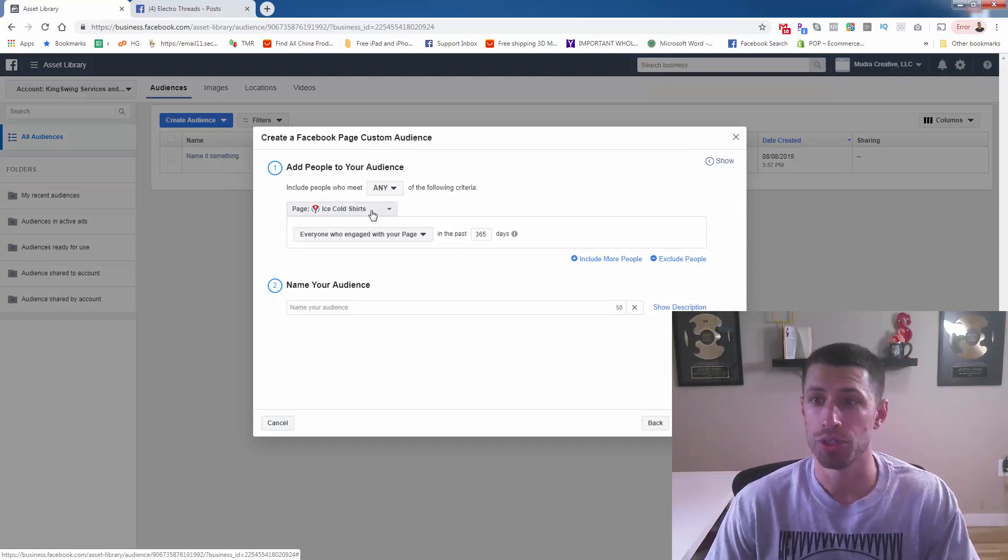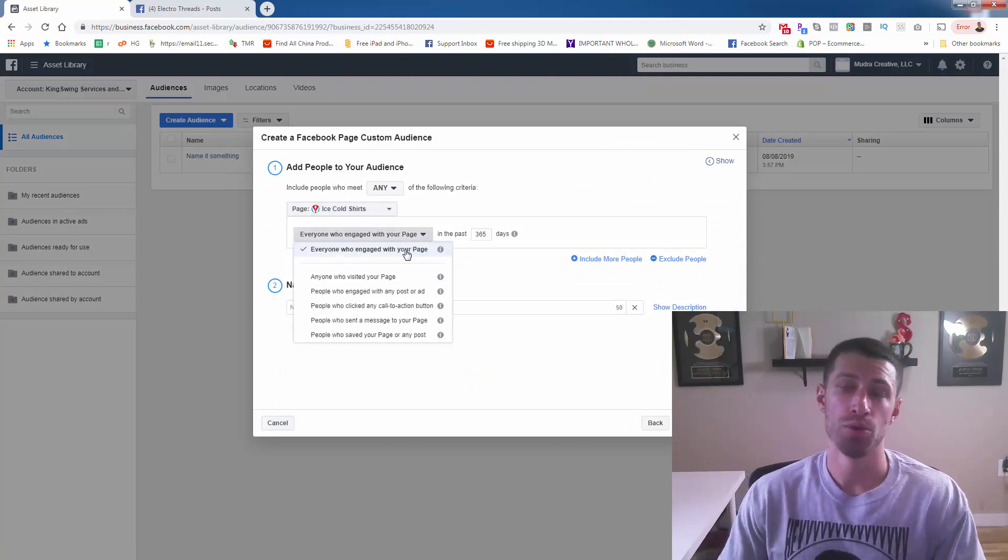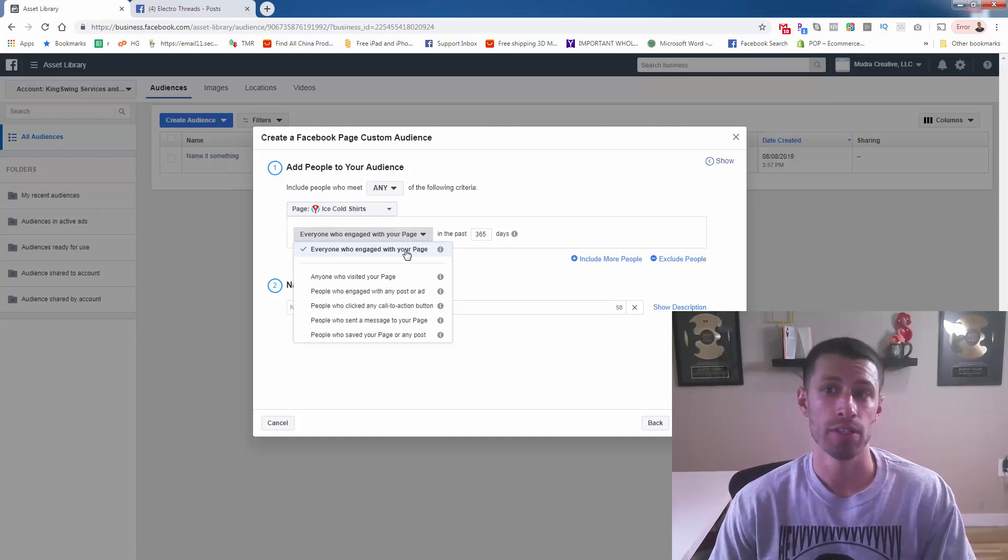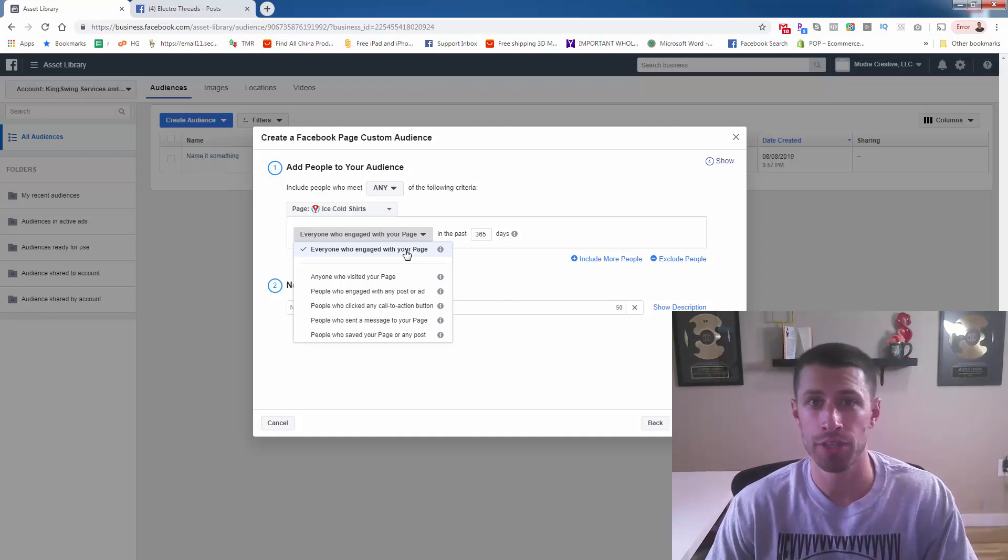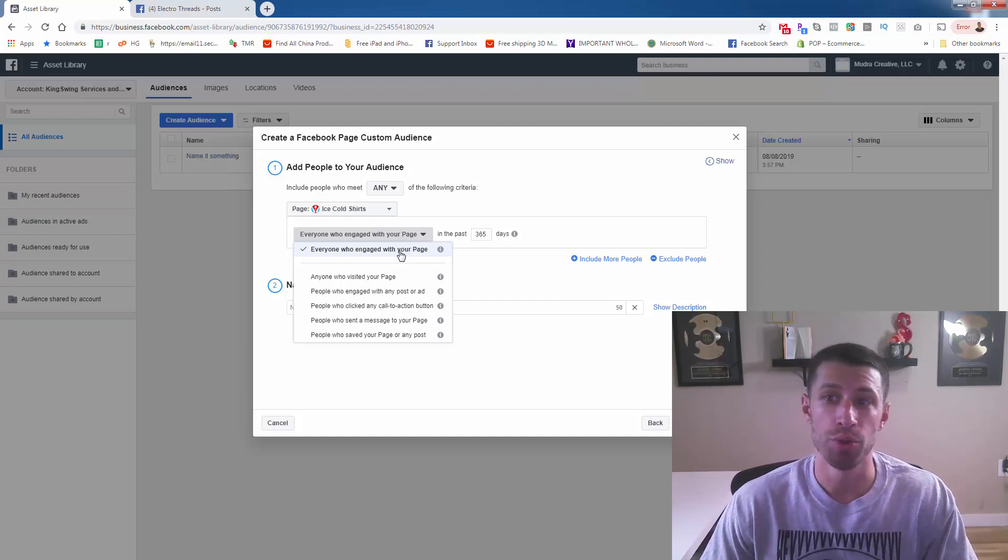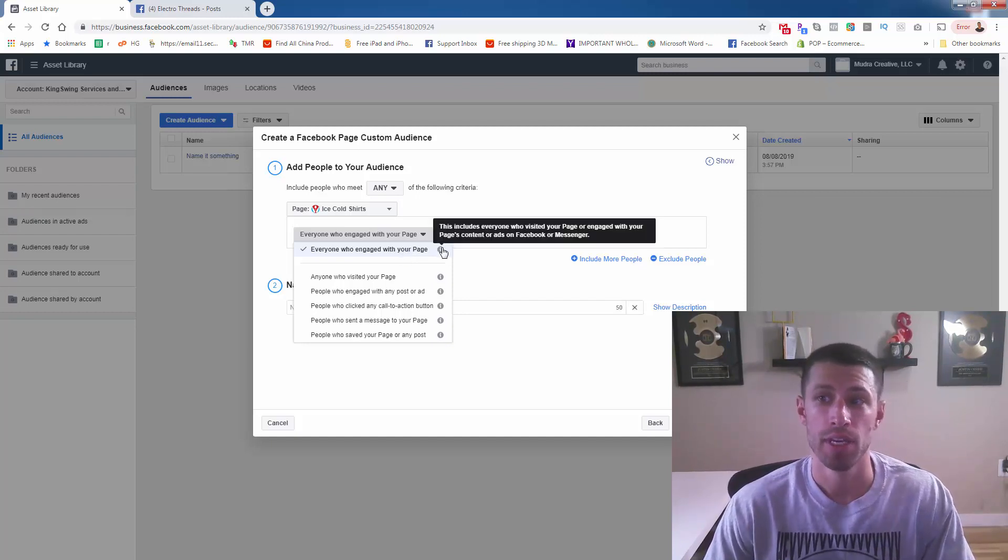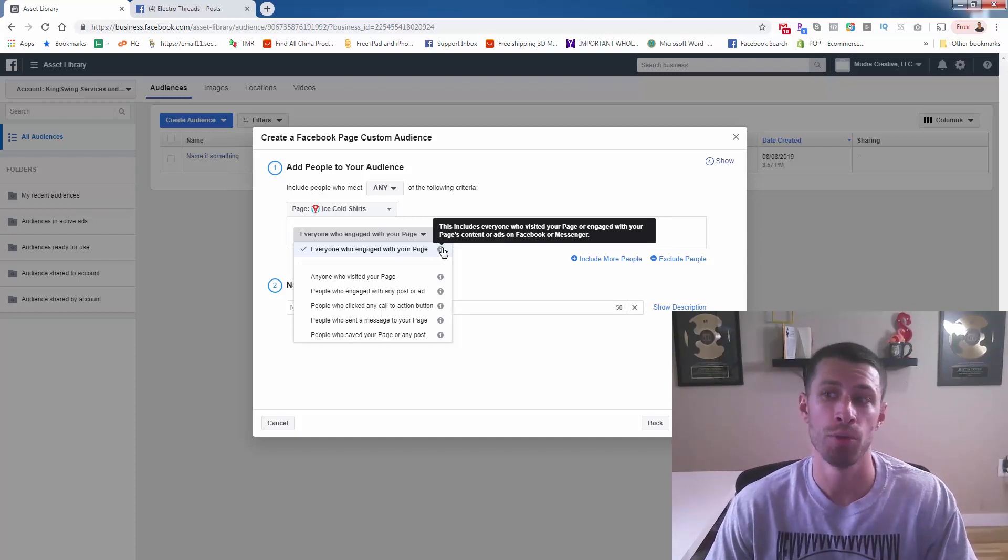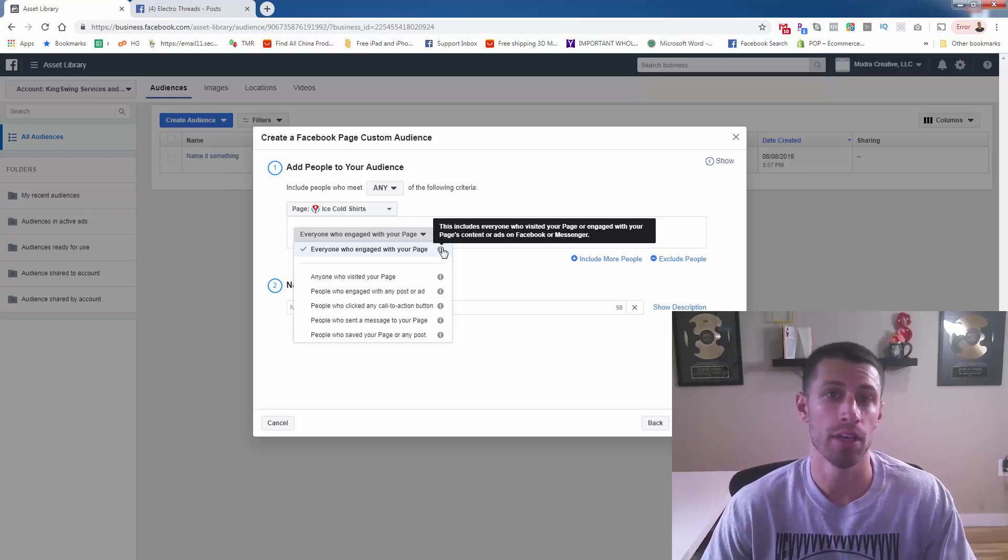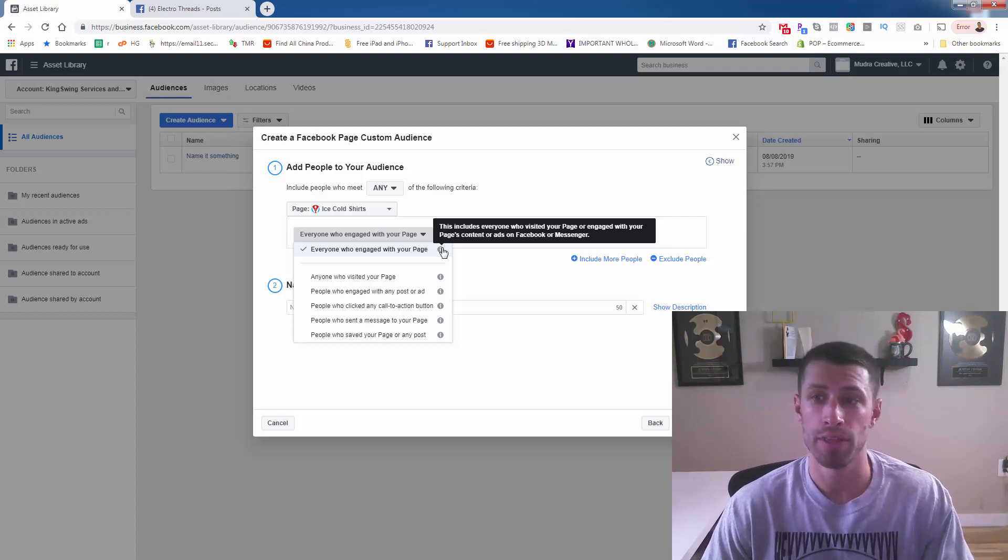We'll click on Facebook page and you're going to see exactly how this works. I've got an example page over here, Ice Cold Shirts. And what we have are different options for who's going to be in this audience. So like with website custom audience, the options were people who visited any page on your site, people who visited a very specific page on your site. What we're seeing over here is everyone who engaged with your page. Very straightforward. It literally says this includes everyone who visited your page or engaged with your page's content or ads on Facebook or Messenger. So if you're running ads, anyone that's engaged with your ad—like, share, comment, click the photo to see it bigger, click the link—they'd be included in this audience.